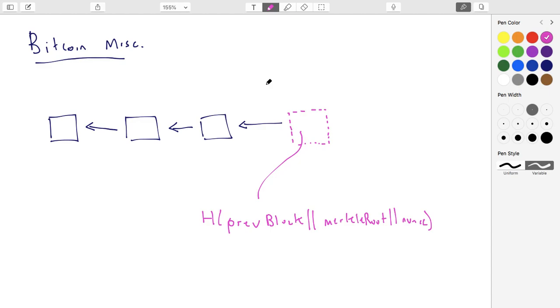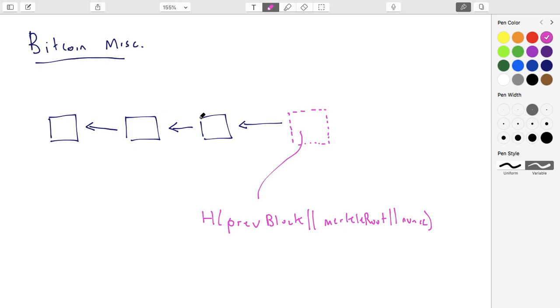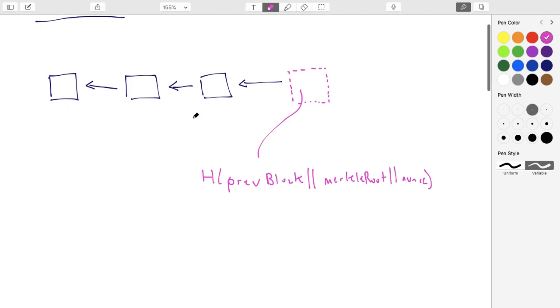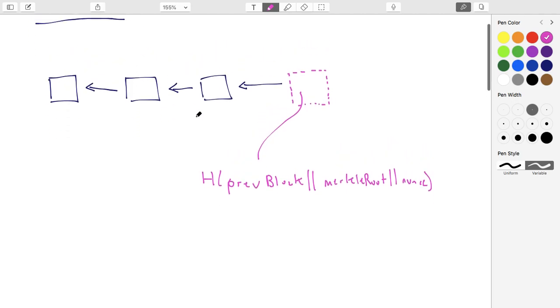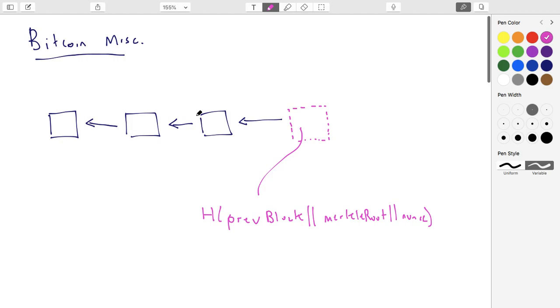This will be the last lecture on Bitcoin itself before we start looking at more general improvements of Bitcoin leading to other blockchain solutions like Ethereum. But there were a few issues that I just missed going through. So this is going to be a few quick issues or things that we didn't talk about that add up to a lecture of miscellaneous things.